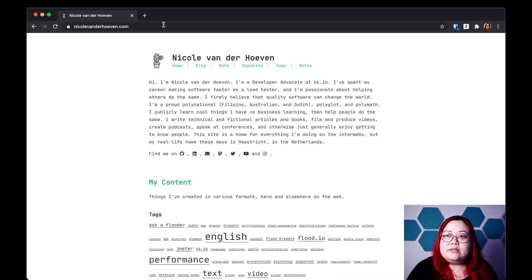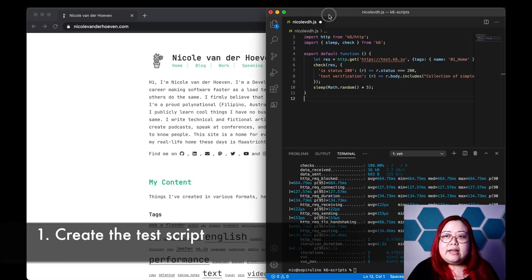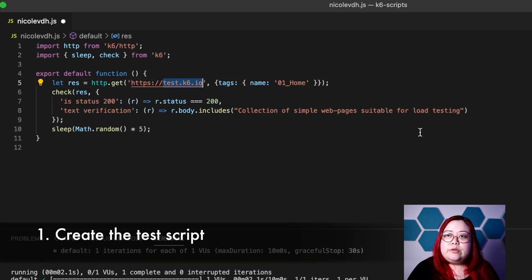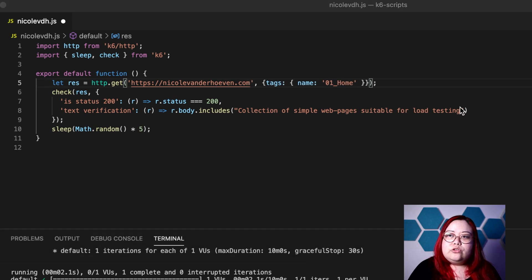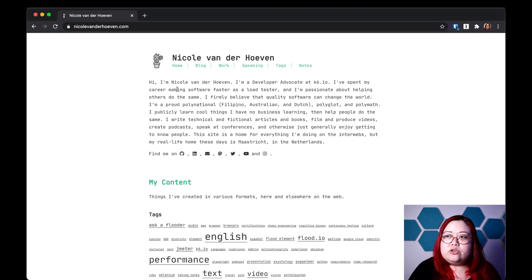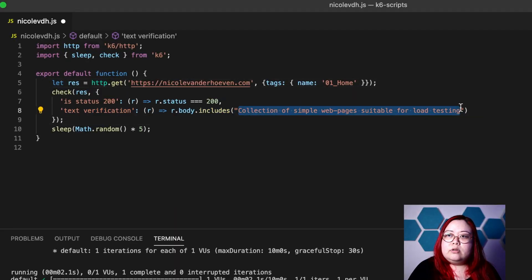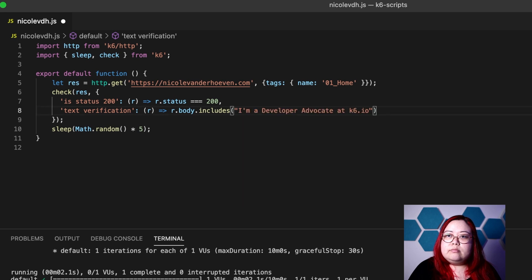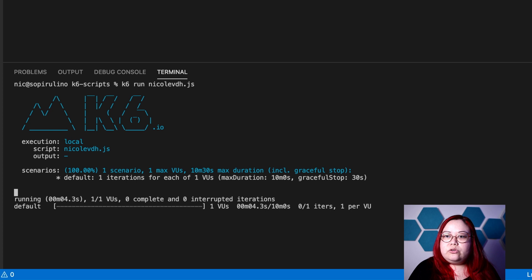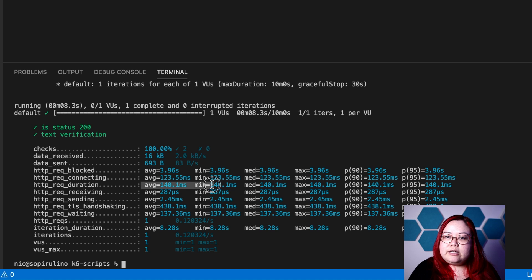This is my website and blog. And this is a simple K6 script that I've got. We need to change this to NicoleVanderHuven.com, which is my URL. Then we want to look for something that the script will check for to make sure that it's getting the right response. I'm going to use the "developer advocate at K6" part and paste it here. Let's run it. Looks like that worked, and the average response time was 140 milliseconds.